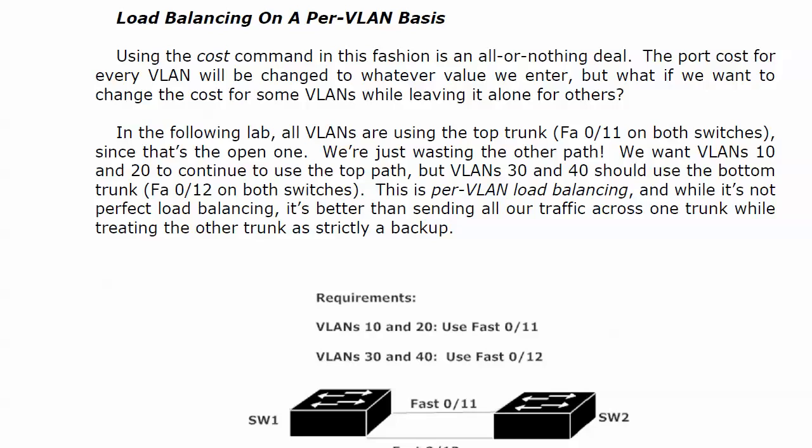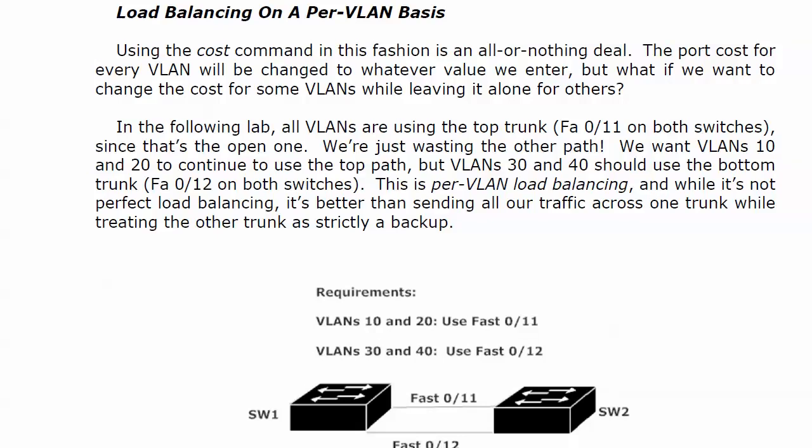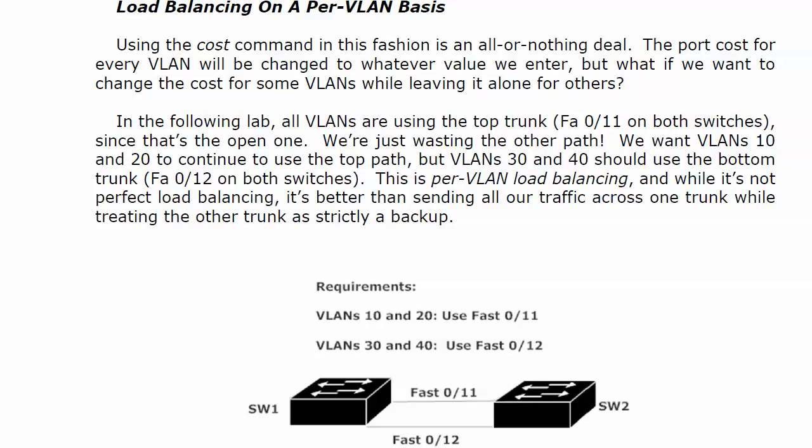Now that we know about changing the port's path cost, we're going to refine it and use it for a great feature, certainly not on by default, but it's load balancing on a per-VLAN basis. Because when we use the cost command, it's an all-or-nothing deal. The port cost for every VLAN is changed to whatever value we put in. But what if we want to change the cost for some VLANs while leaving it alone for others?